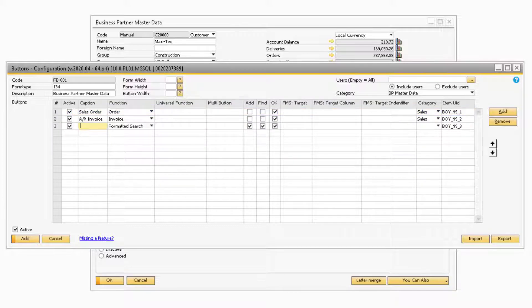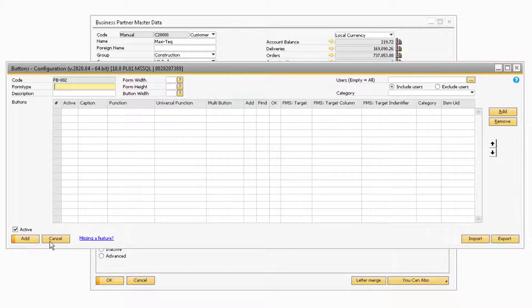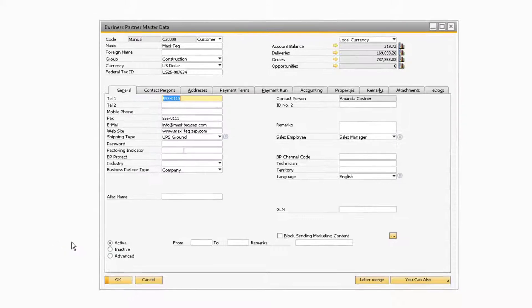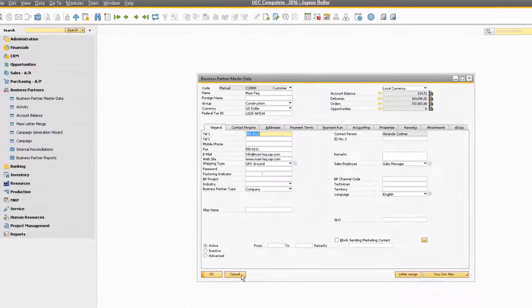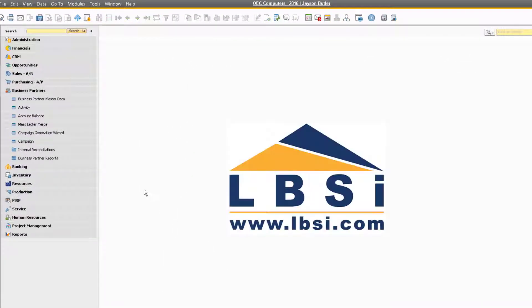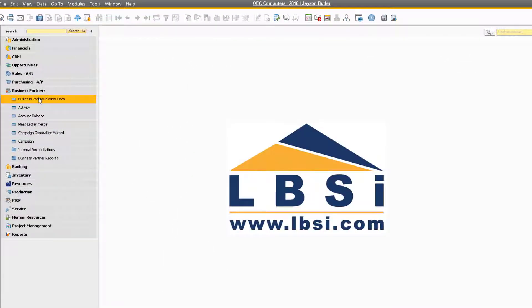With all of the information for the function buttons entered, let's proceed to add the buttons. Now that the buttons have been added, we will need to reopen the Business Partner Master Data screen in order to see the buttons.